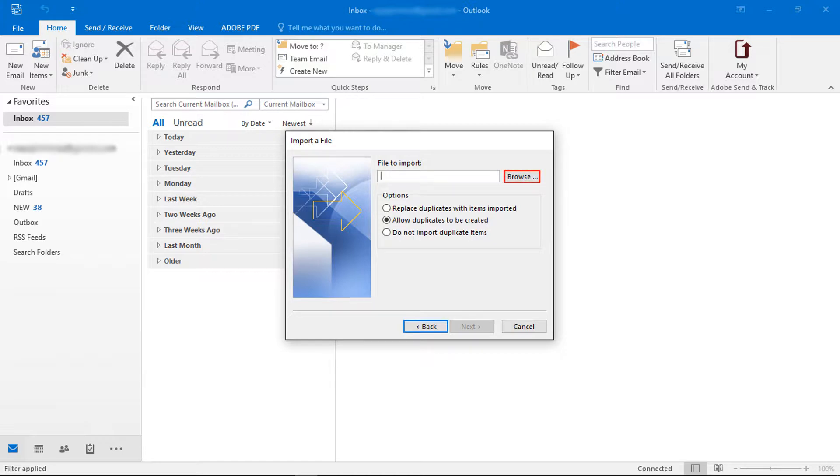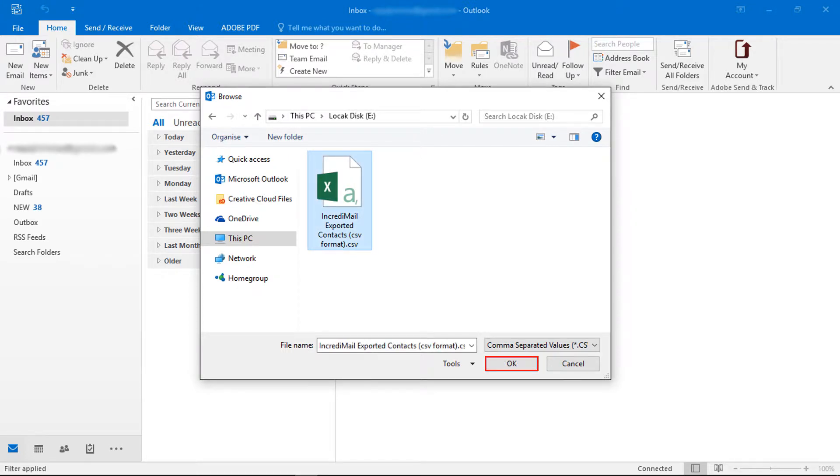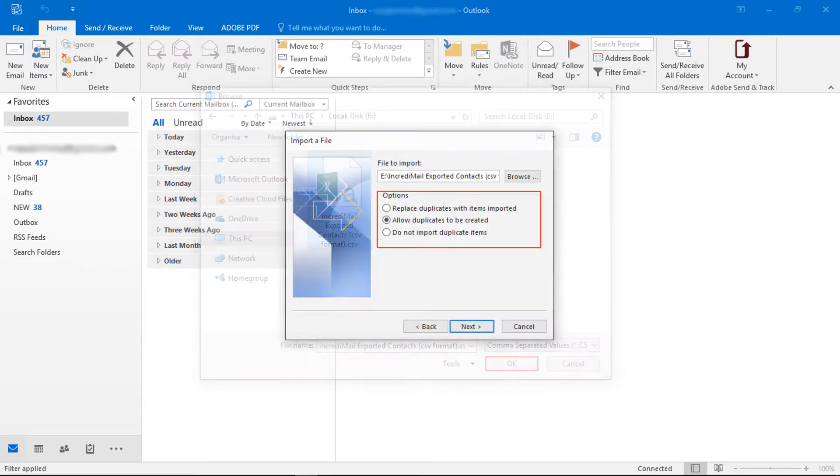Now click on browse button. Then choose the CSV file. Now click on OK button.